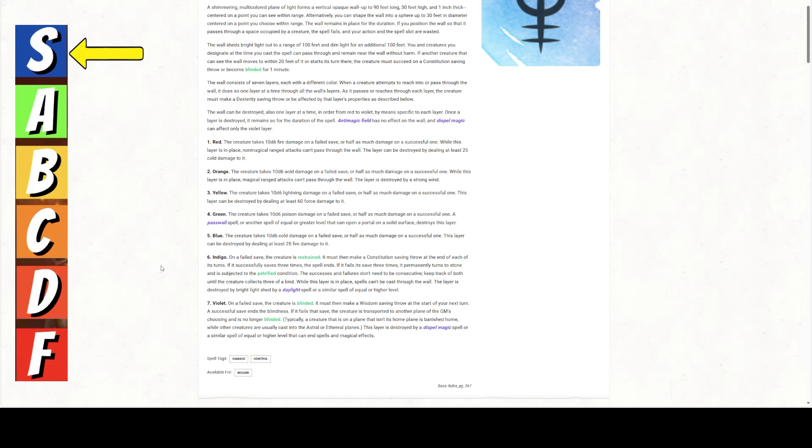So technically, they're not going to be subject to all the layers when they start their turn in the wall. But they are stuck. Now, if you push them out and then push them back in, they're not moving, but they're going to be subject to the layers again. So it must make a con save at the end of each of its turns. If it successfully saves three times, the spell ends. If it fails three times, it permanently turns to stone and is subjected to the petrified condition. Successes and failures don't need to be consecutive. Keep track of both until the creature has collected three of a kind. While this layer is in place, spells can't be cast through the wall. The layer is destroyed by bright light shed by a daylight or similar spell of equal or higher level.